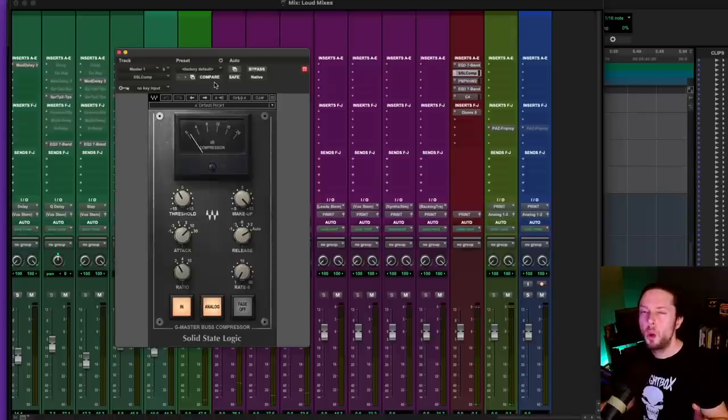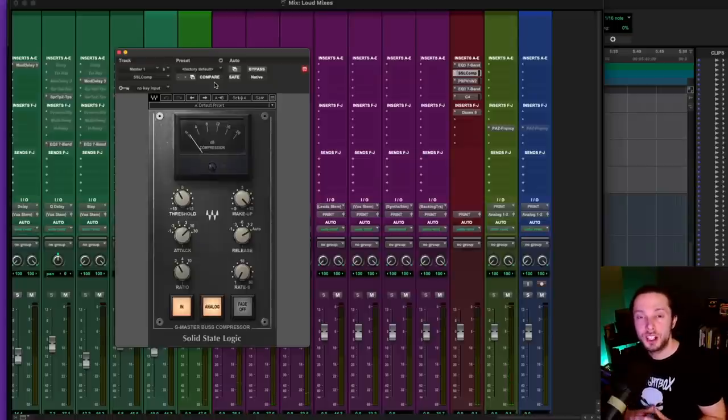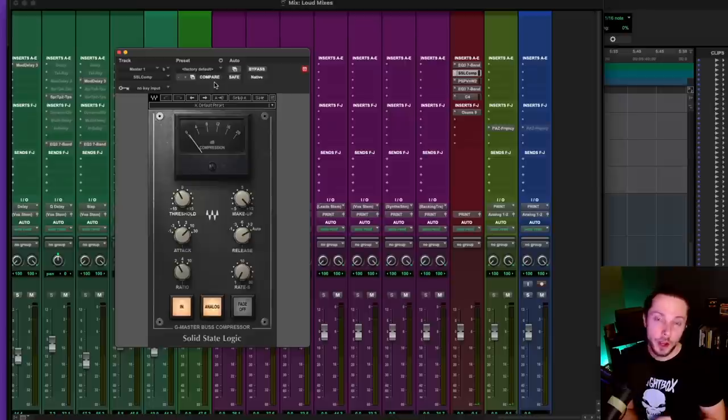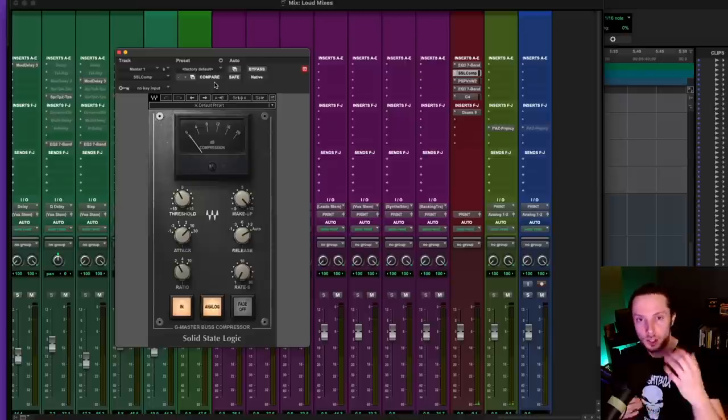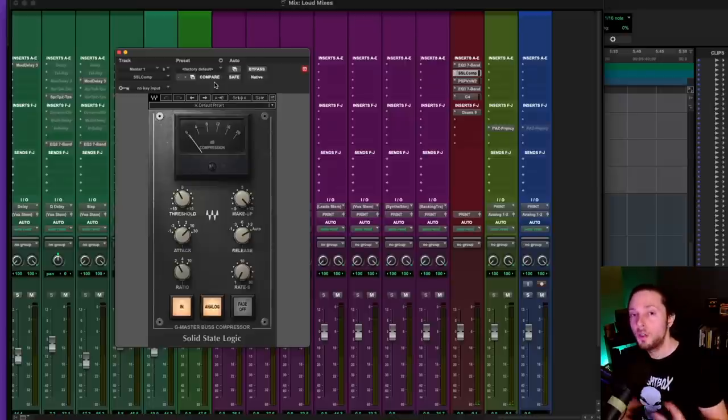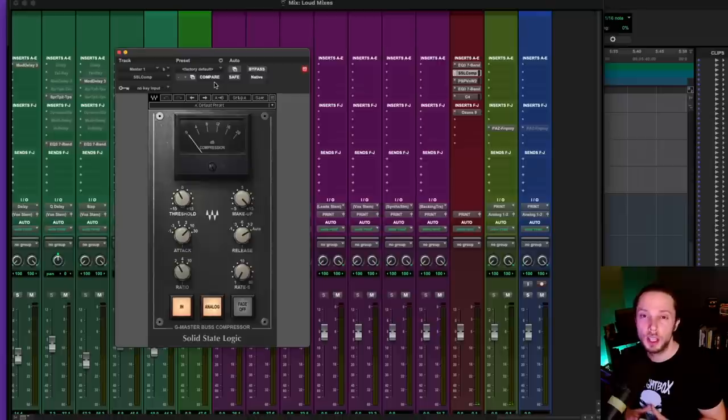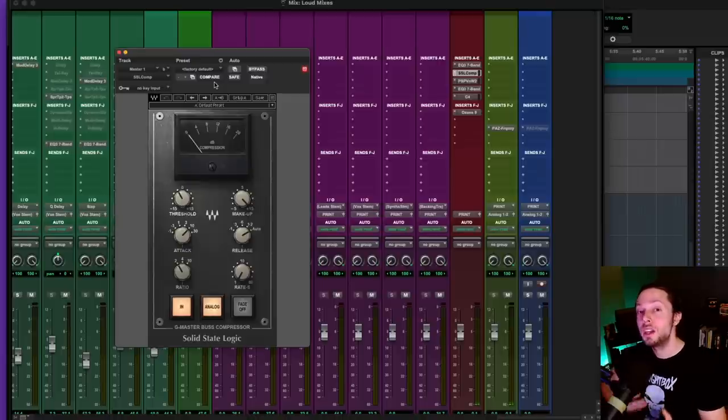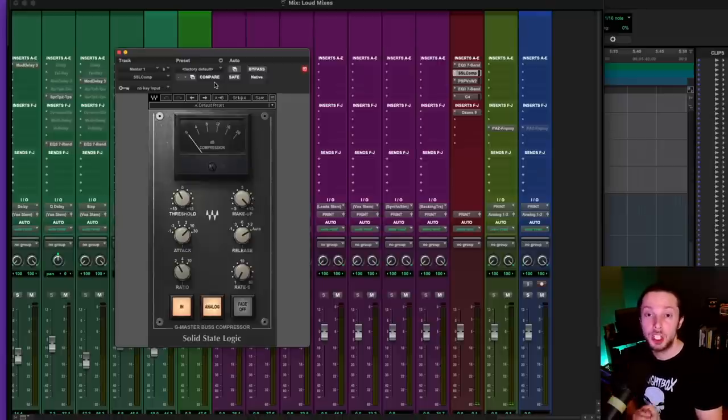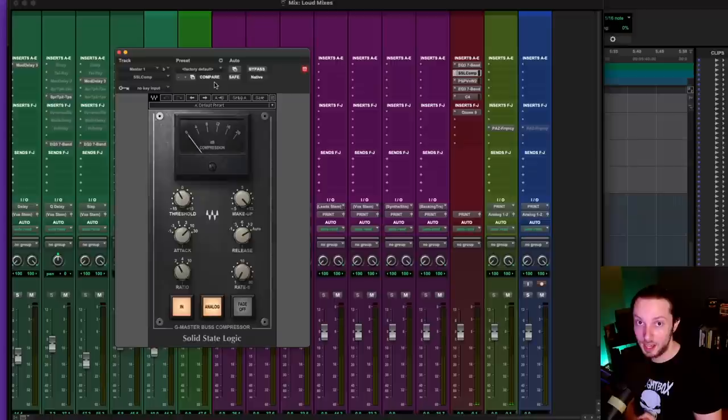I'm averaging about 1 to 2 dB of consistent gain reduction. When the 808 kicked in, it was a little more than that, but overall around 2 dB of gain reduction. And for me, that seems to work really well, at least when combined with the other things that I have going on in my chain, which I'm going to share with you right now.